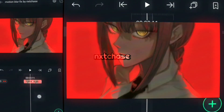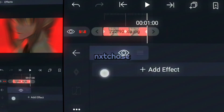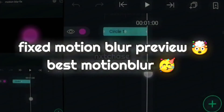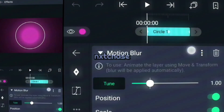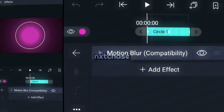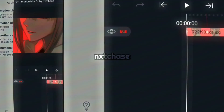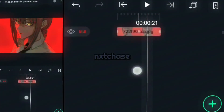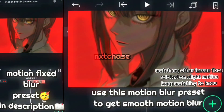Instead of using the normal motion blur, you can do this. The free preset for motion blur fix is in the description. This is the best motion blur preset you will ever need.